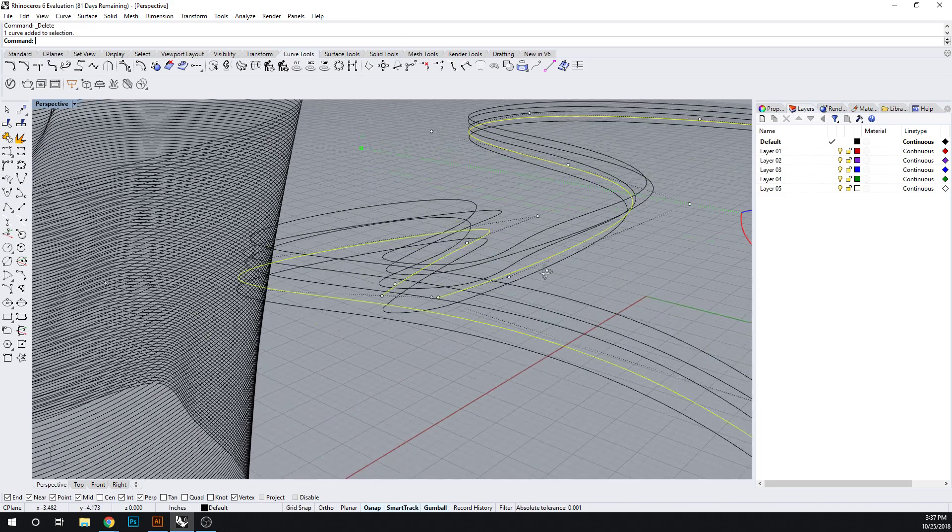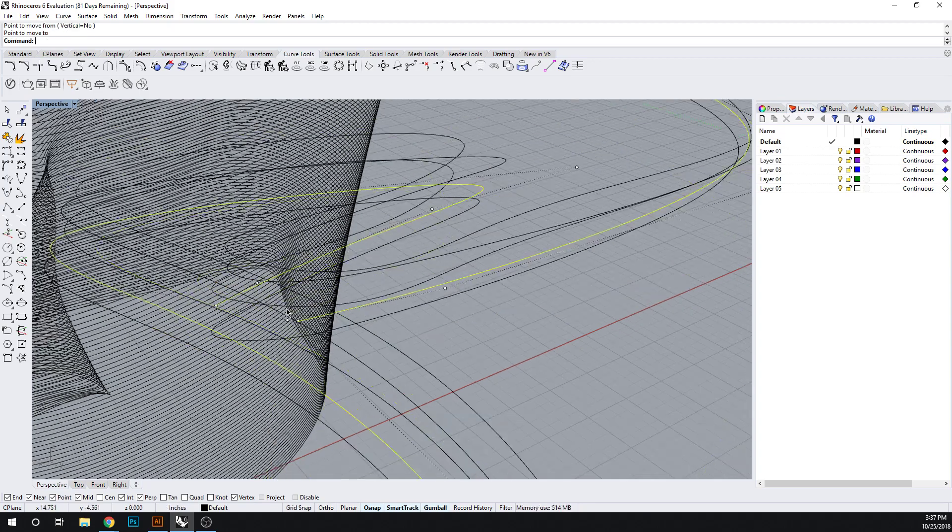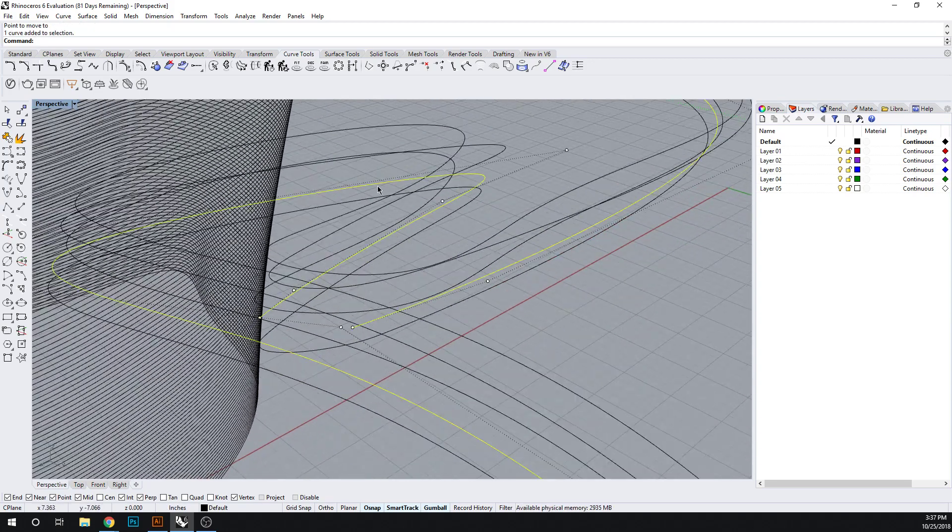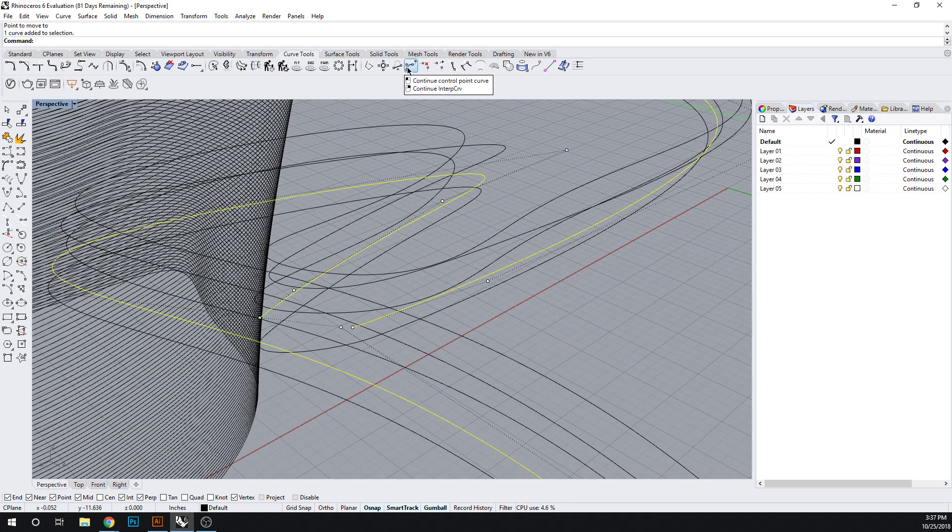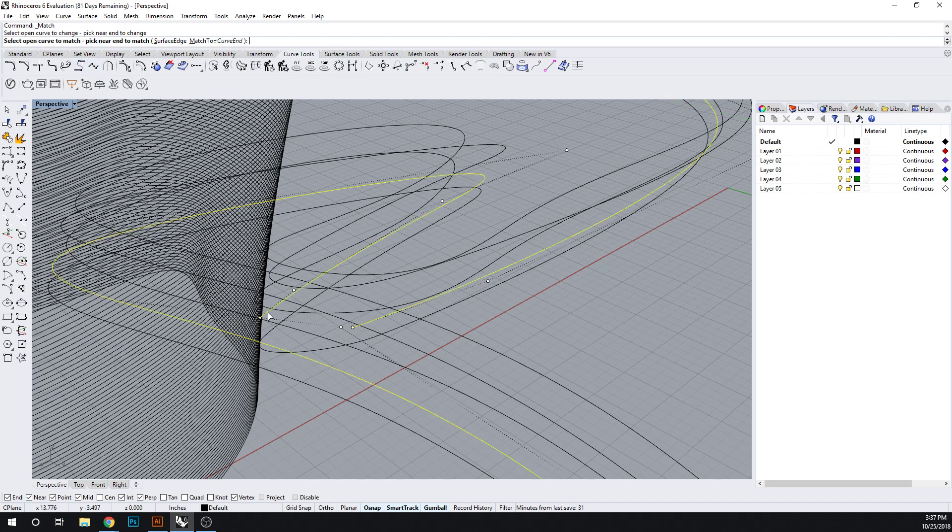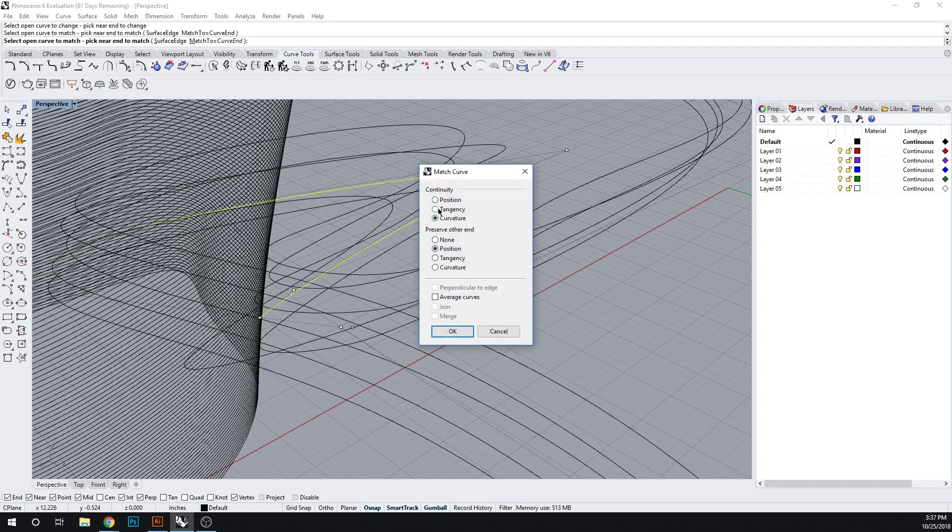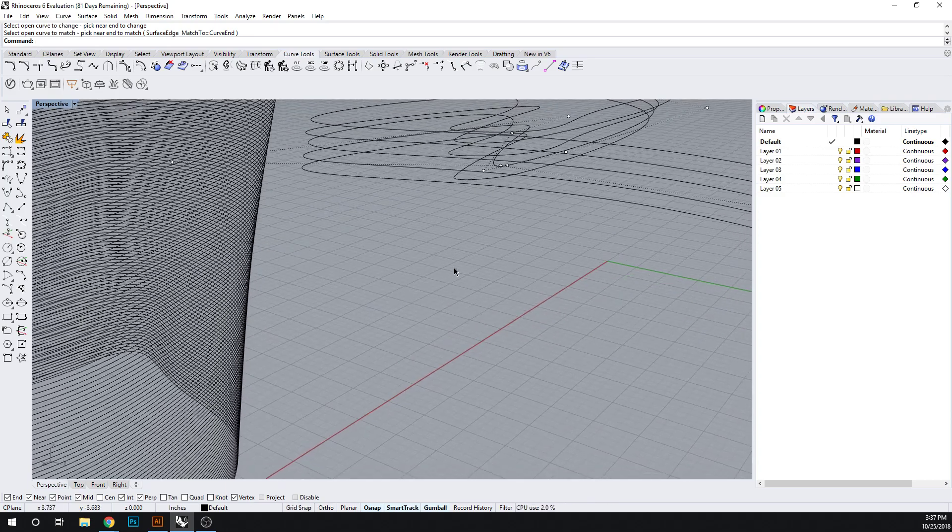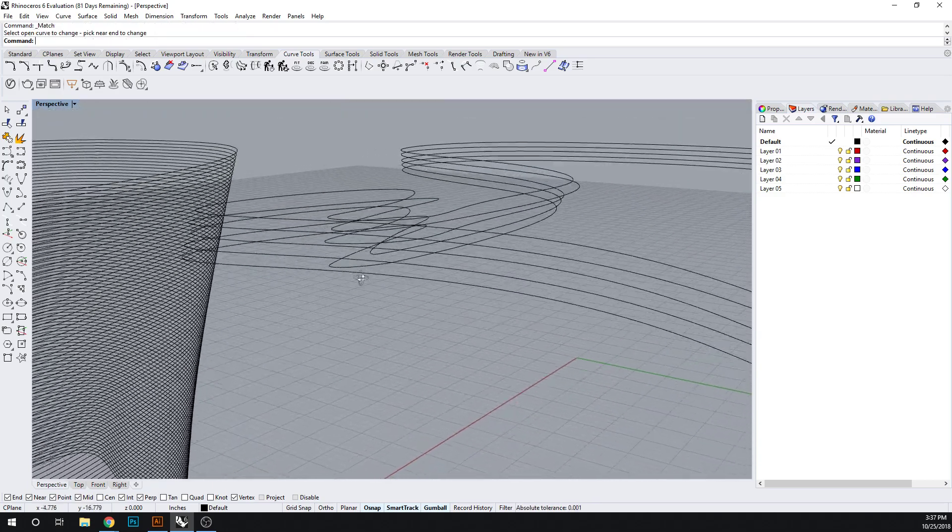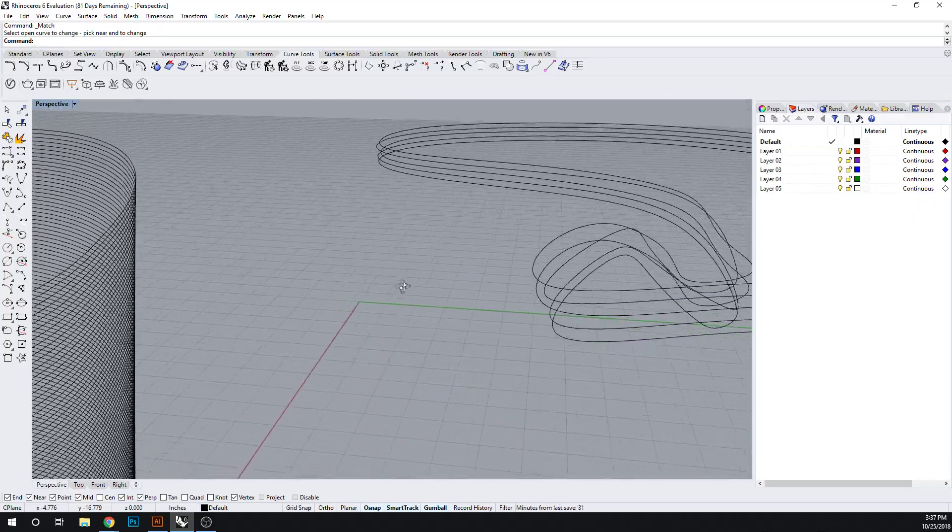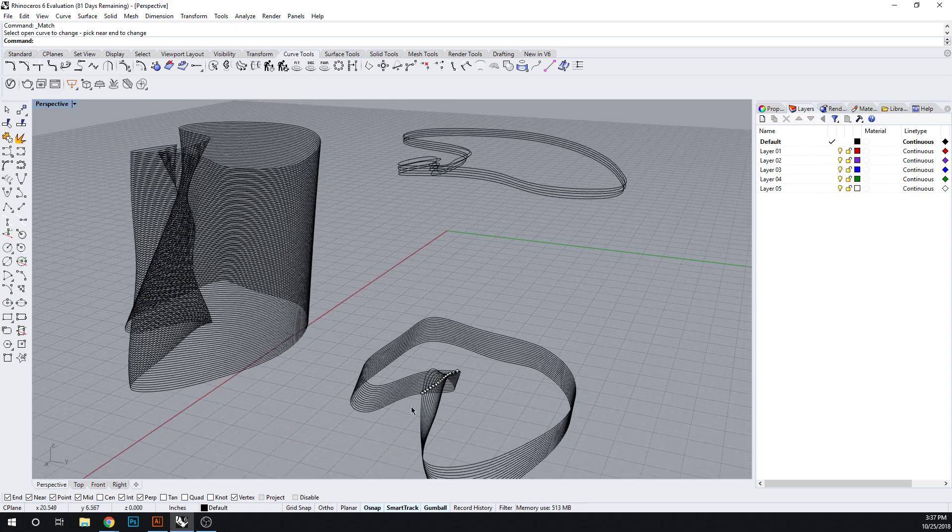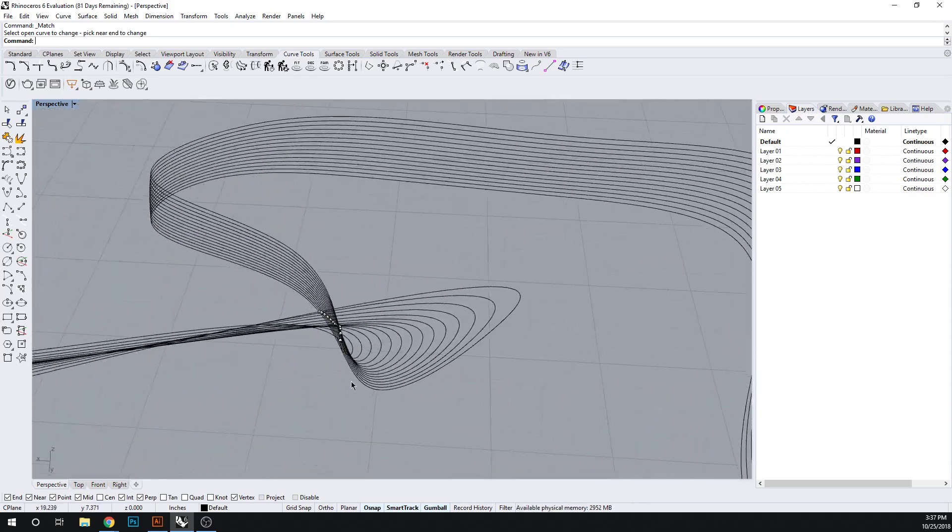We have one more to do. So why don't we, let's see. So let's make sure that this one's closed. So here let's do another interpolate. Let's see. We can also do match curve. And then the same can happen down here.